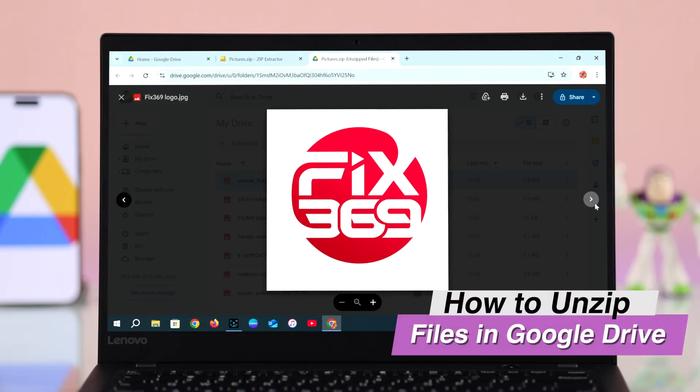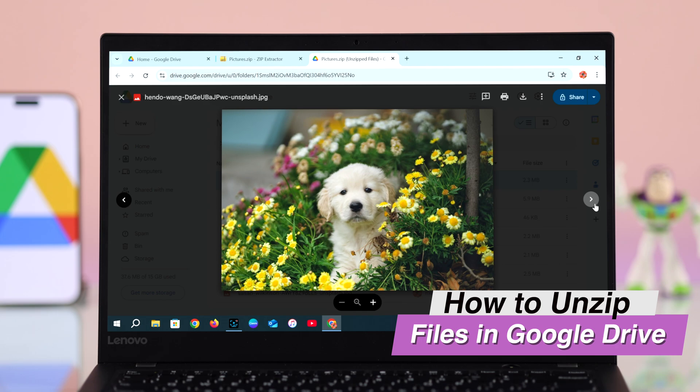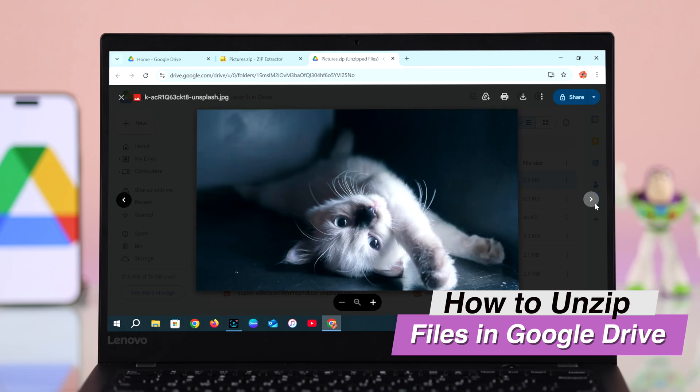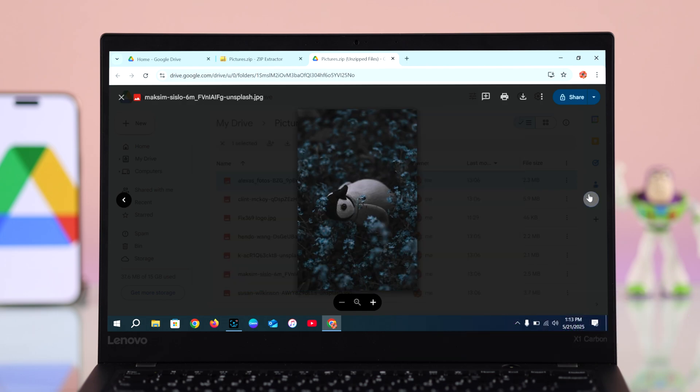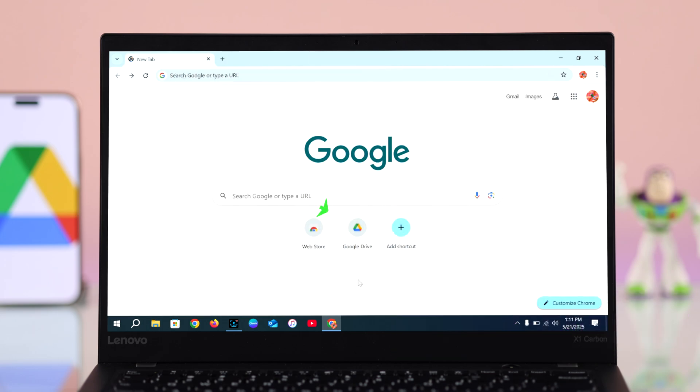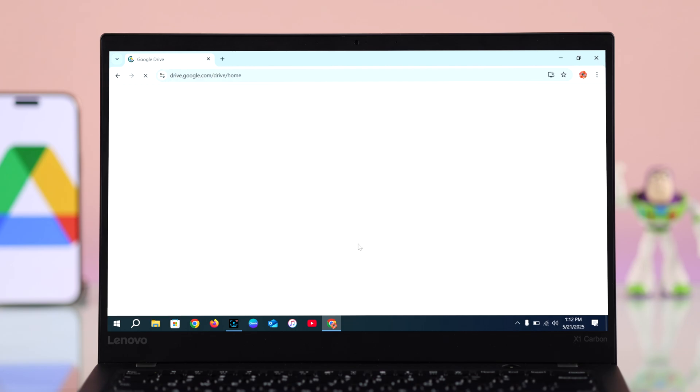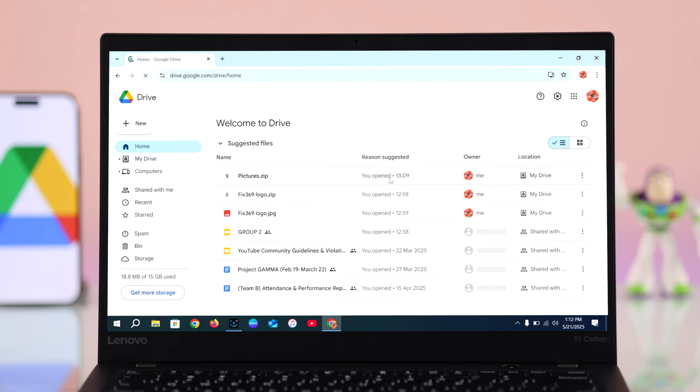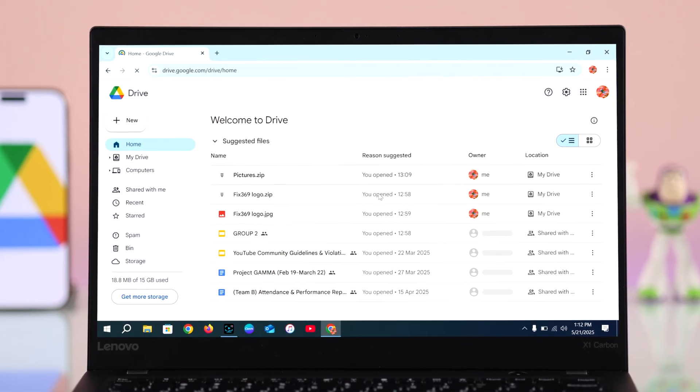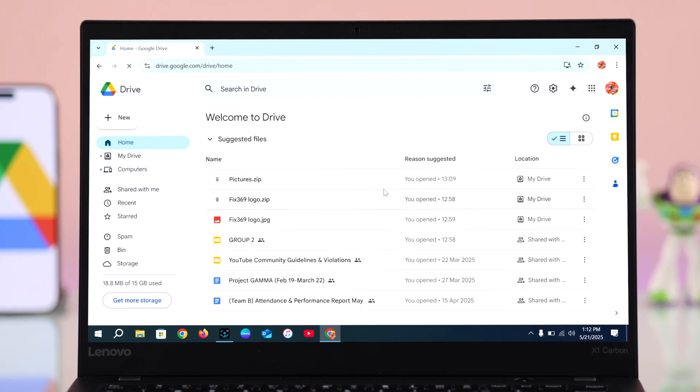Hey there, let's see how you can unzip files in Google Drive using your Windows 10 or 11 PC. First, you have to open up your Google Drive, find the zip file you want to unzip, click the three dot menu, and choose open with.